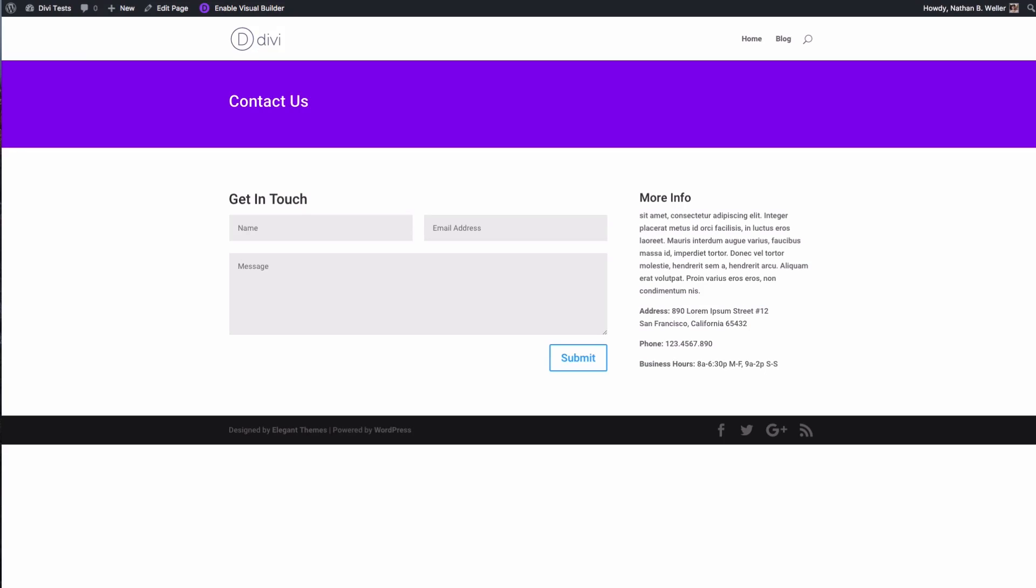In this video I'll be showing you how to use Divi's map module within the visual builder. The map module allows you to embed a Google map with custom pins anywhere on your page. Let's check it out. The first thing we want to do is navigate to the page we'd like to add our map to. In this case I'm using a generic contact page that I've built using our predefined templates, and I'll go ahead and enable our visual builder.